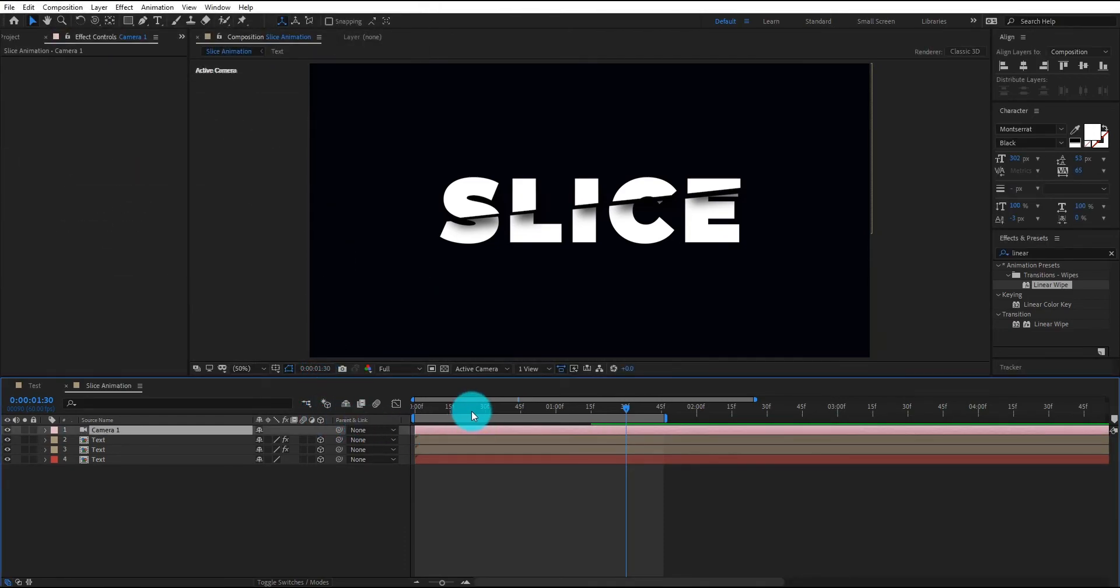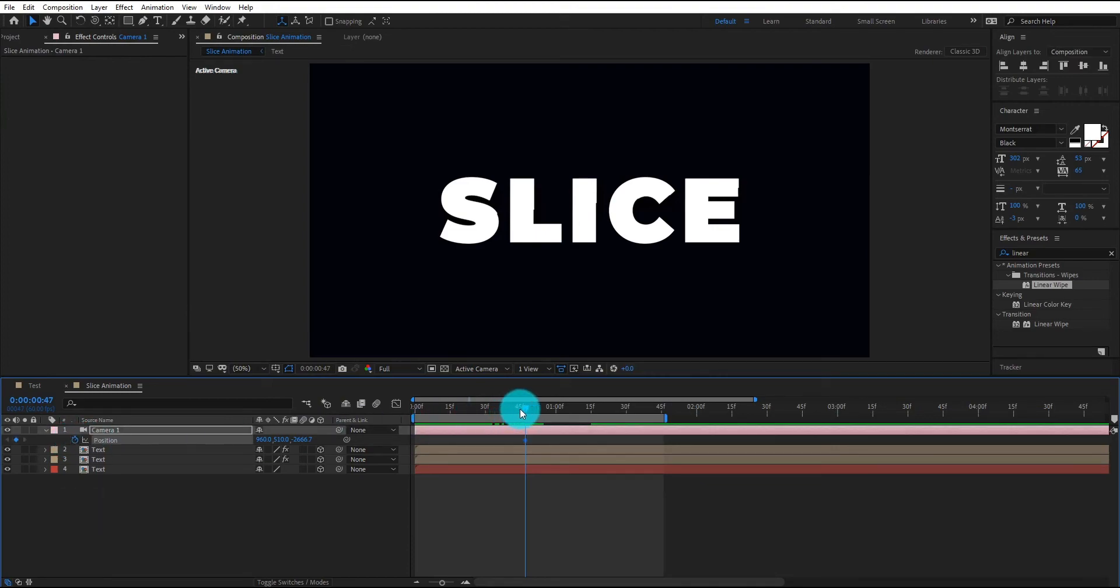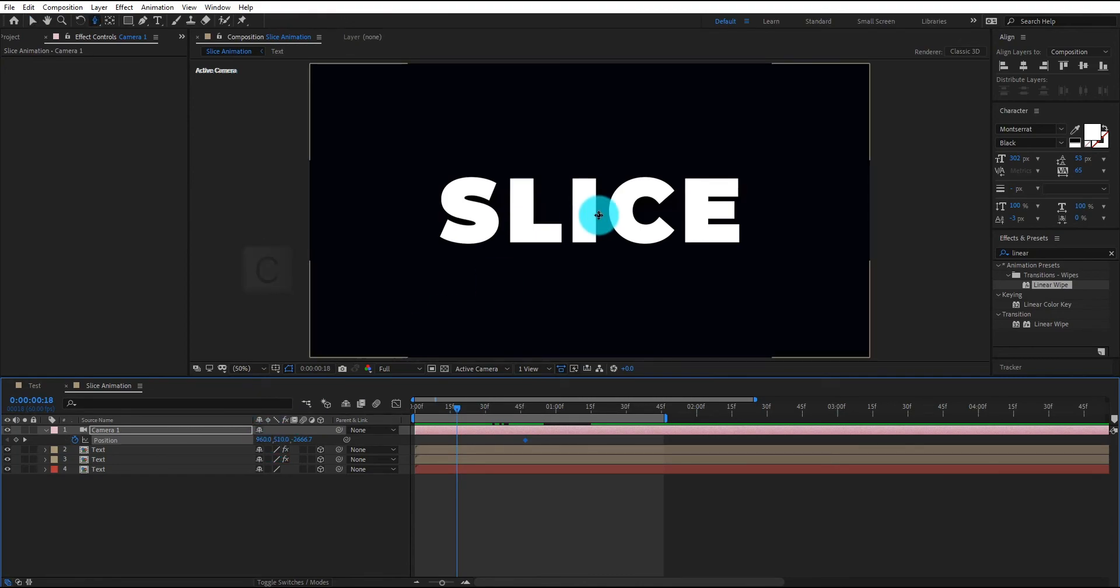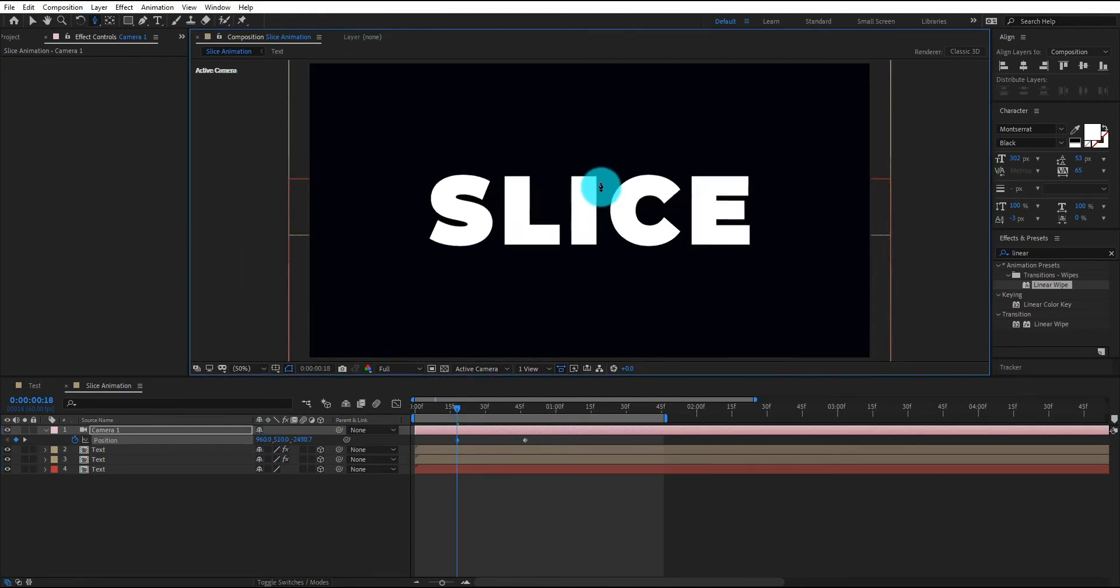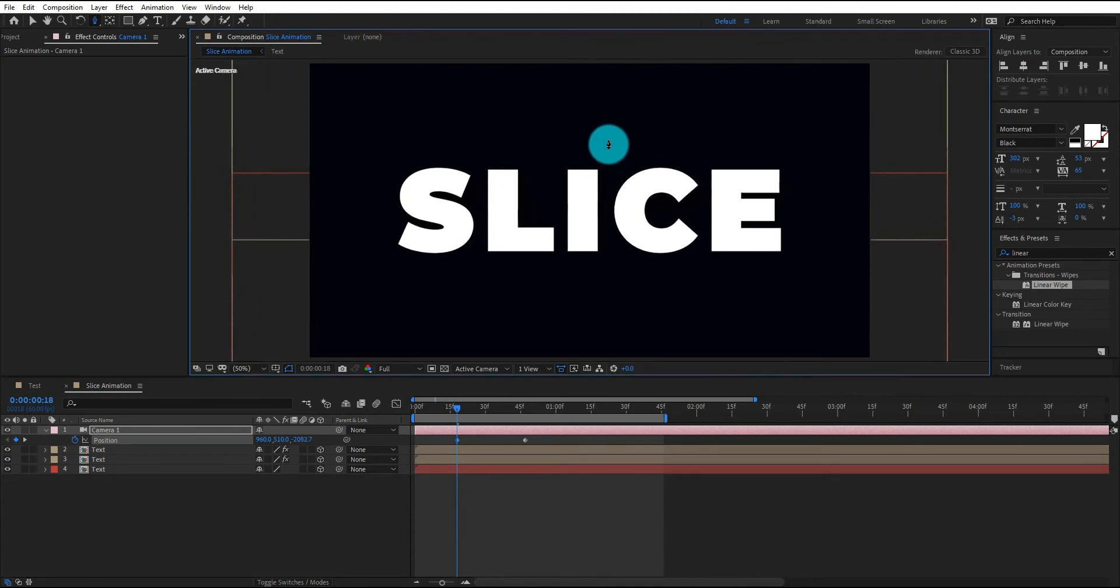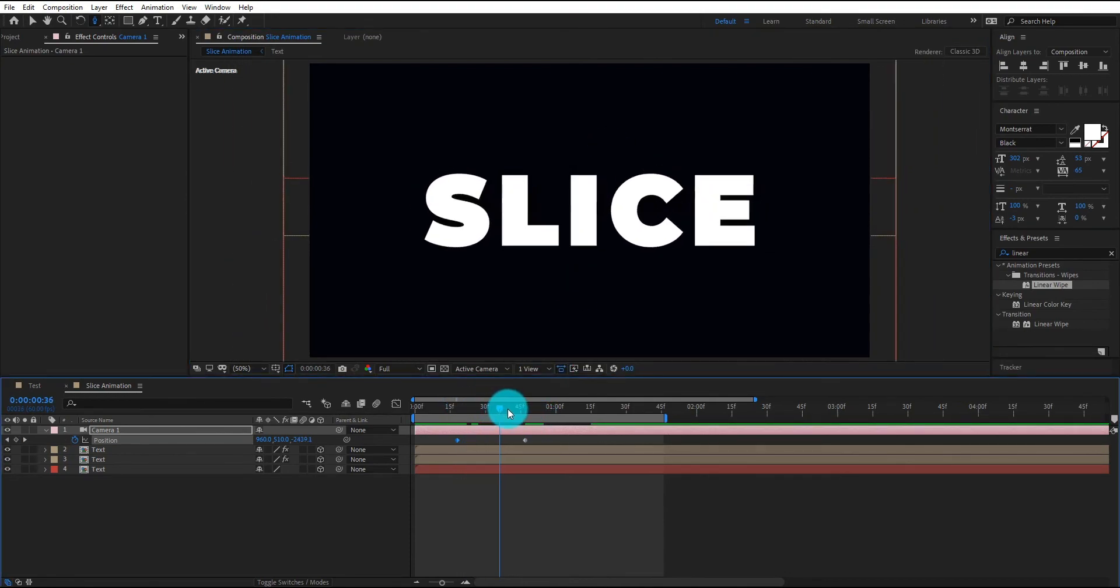Now select layer and press P for position. We add first keyframe then go backward. Press C for camera tools, we need zoom tool, now we zoom in the camera. Now our animation look like this.